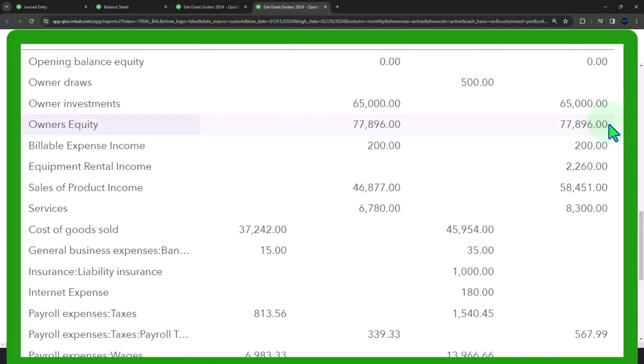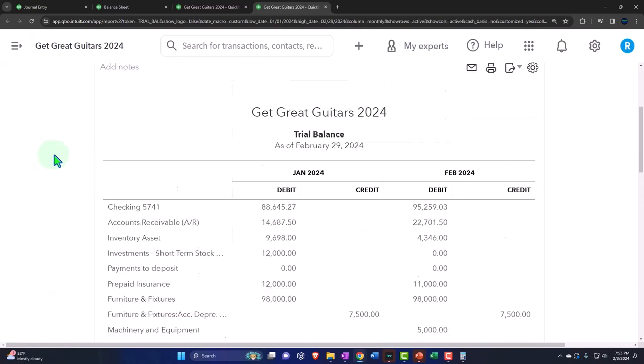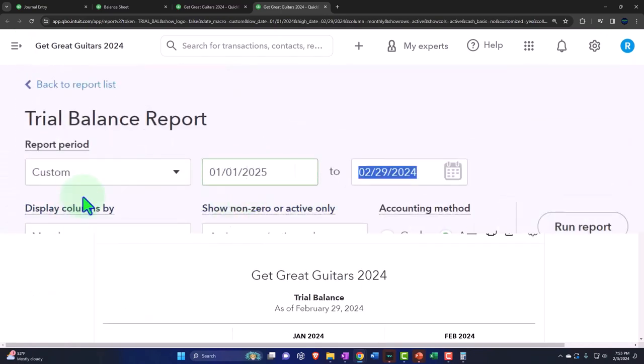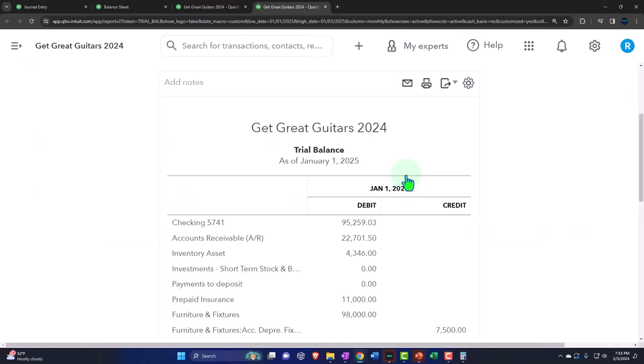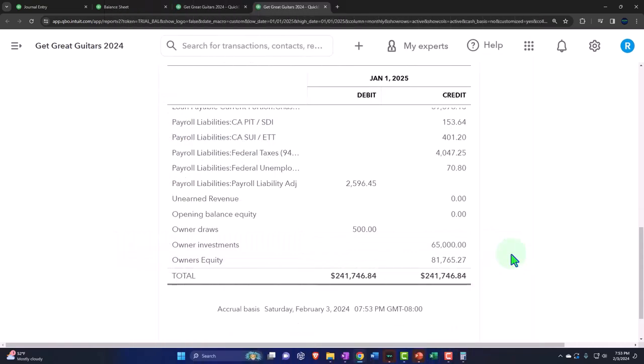Which is equivalent to retained earnings if it was a corporation. We can see that if we adjust our number up top, our date 01/01/25 to 01/01/25, and run it, we can see it rolls in to the owner's equity, equivalent of retained earnings.